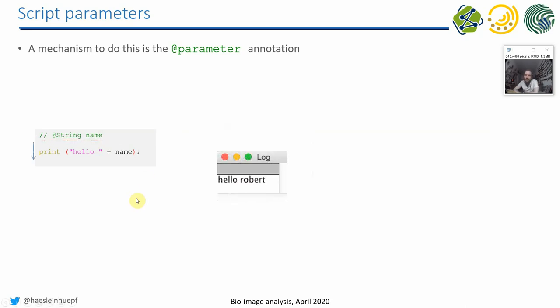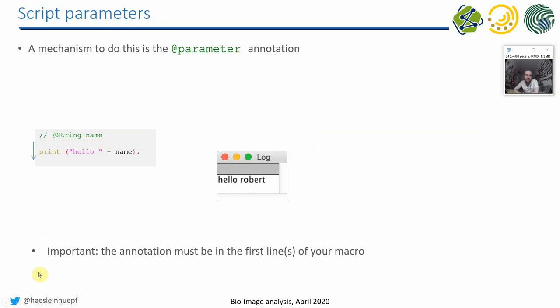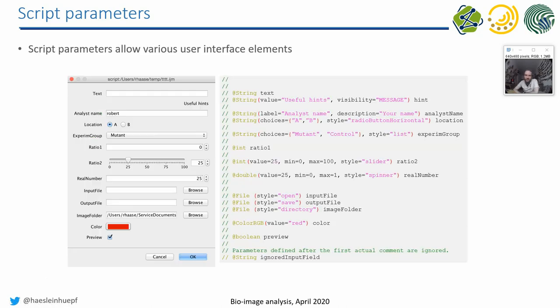And then, hello, Robert will be printed out. So this is how this particular syntax works. And you have... Yeah, it must be in the first lines of your macro, as I just said. And you have a lot of opportunities of how to tune this. So this is actually more flexible than the dialog I showed you earlier. But again, you can only execute it at the beginning of your program.